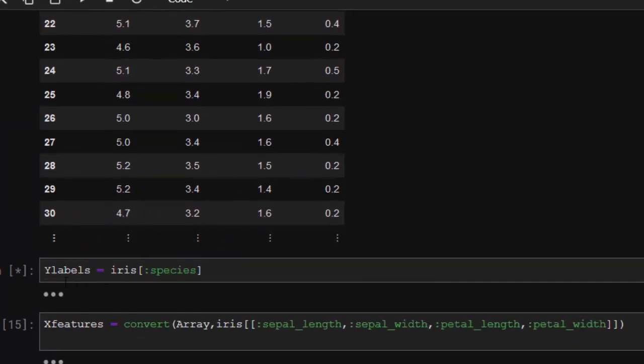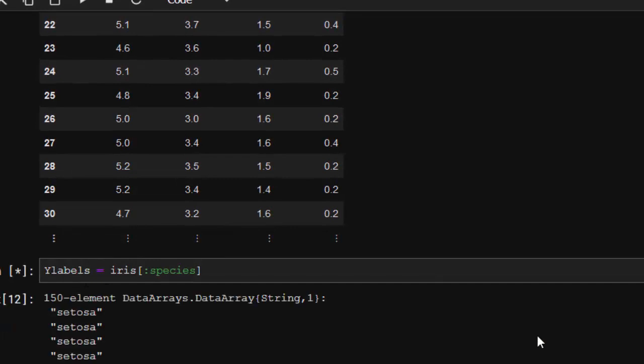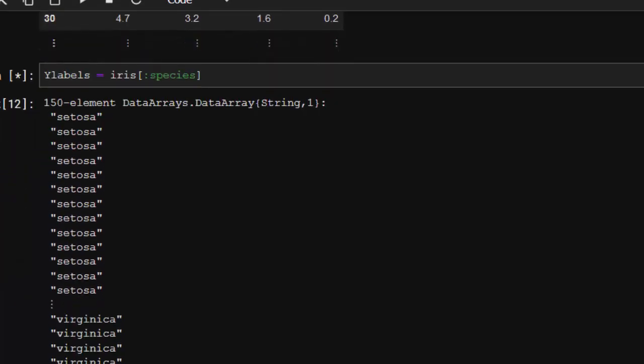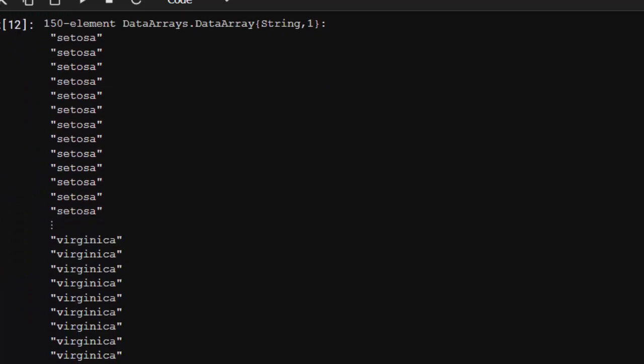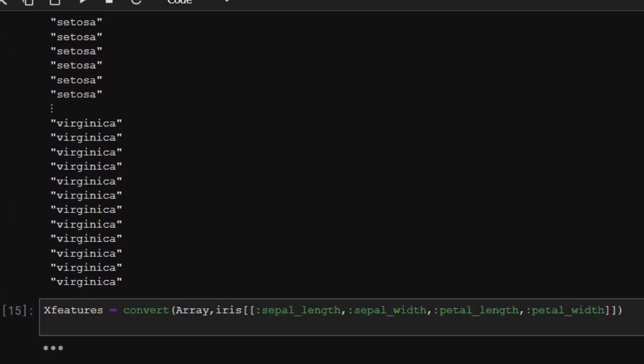Let's move on to our labels, which is our target. I'm storing it inside y_labels and it has perfectly stored them for us. Now you need to convert them into an array.